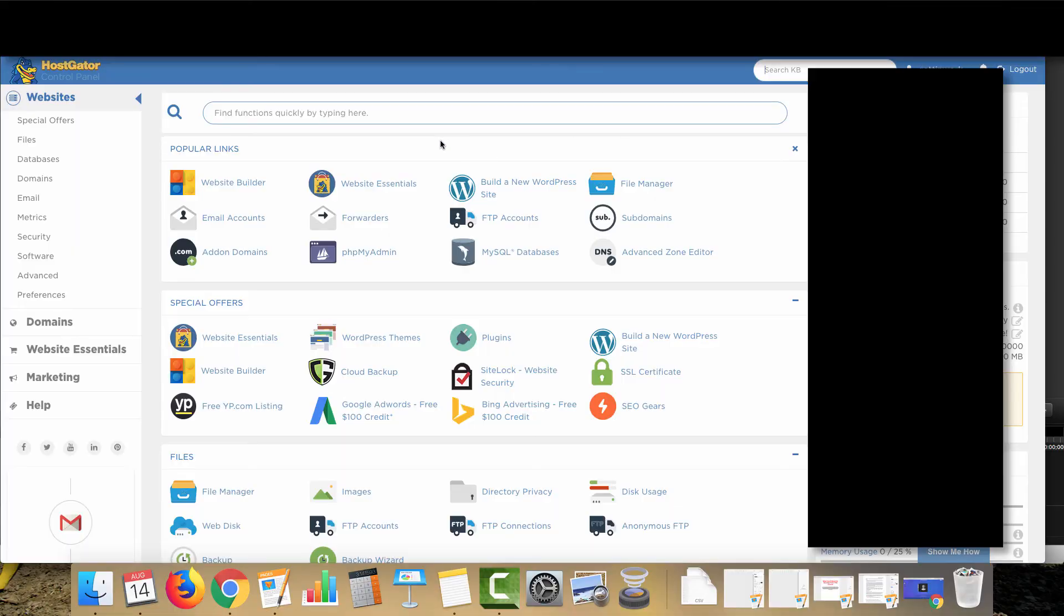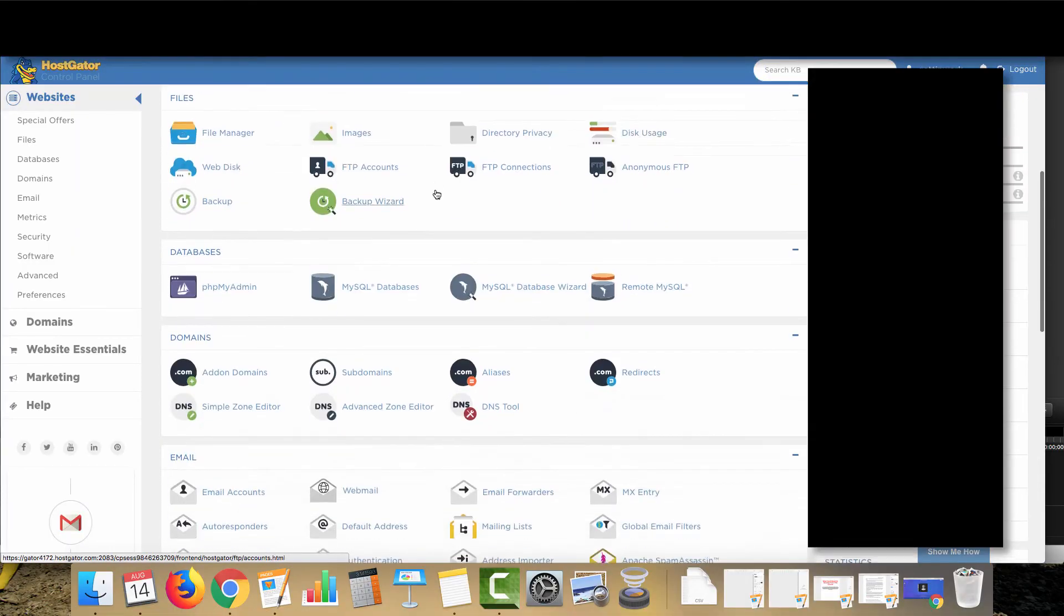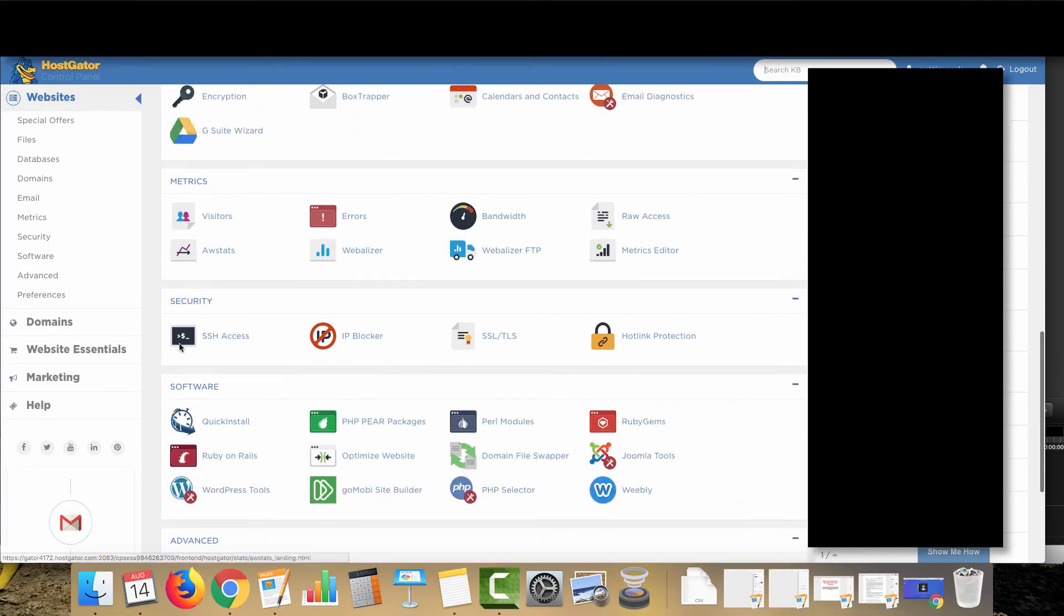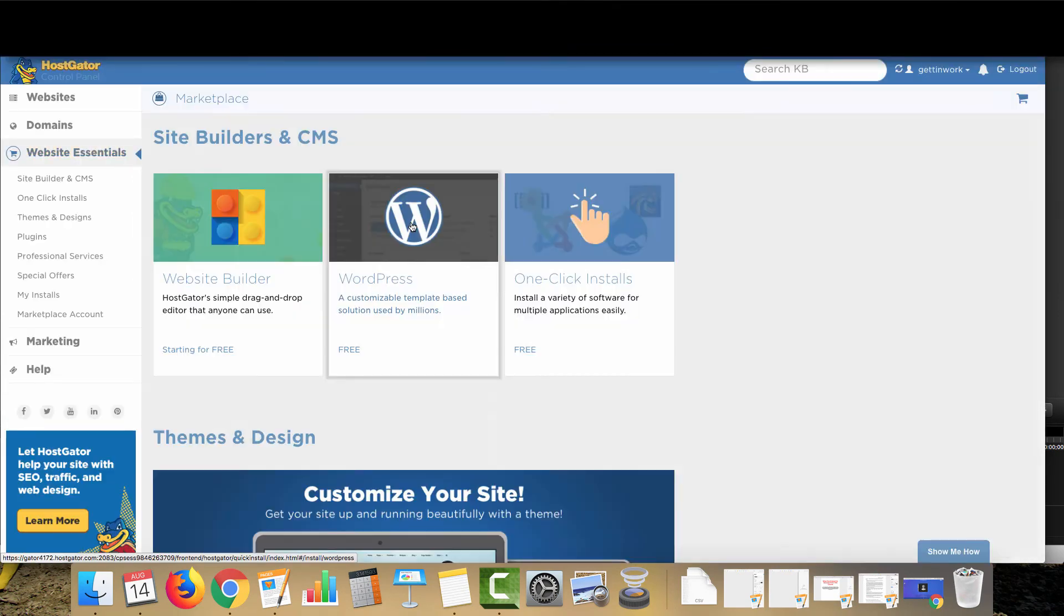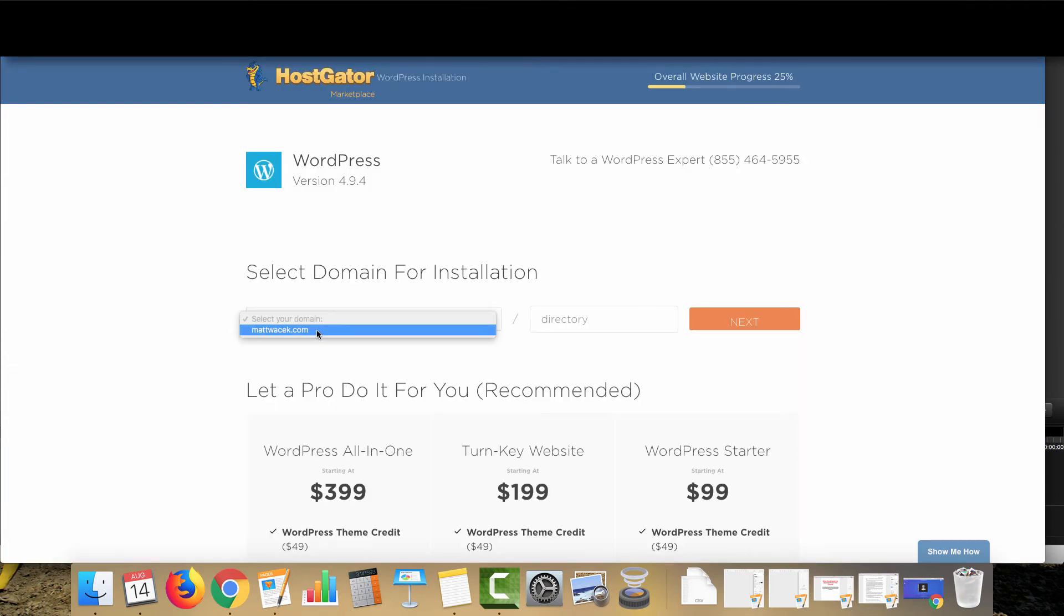So now that we're over here at your cPanel, what you're going to want to do is go down to software and you're going to want to click on quick install and we're going to be installing WordPress onto your site. You want to click on WordPress, the free one right here. So then you're going to want to select your domain and then click next.